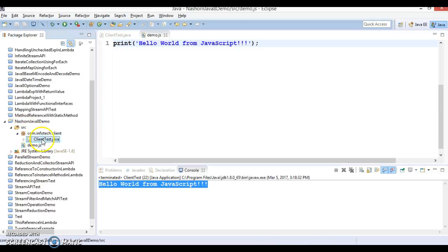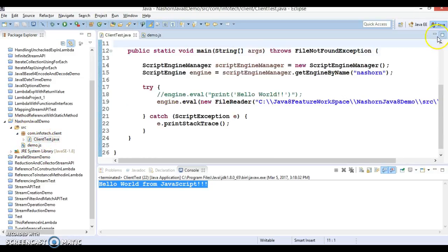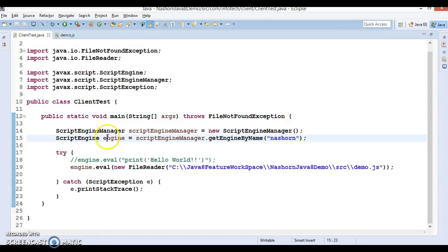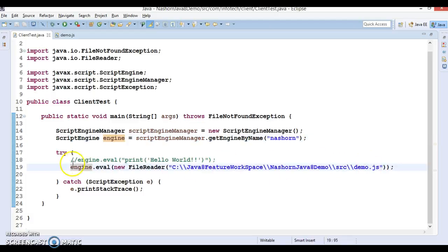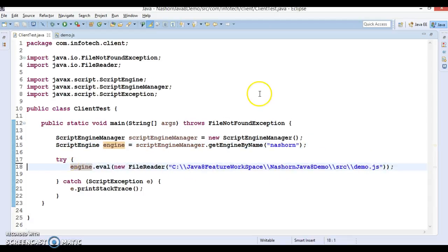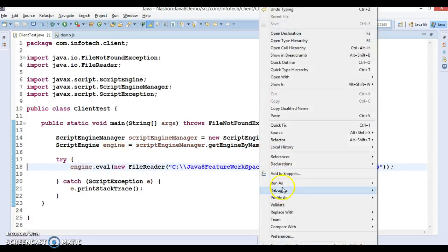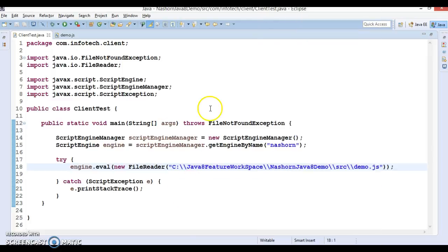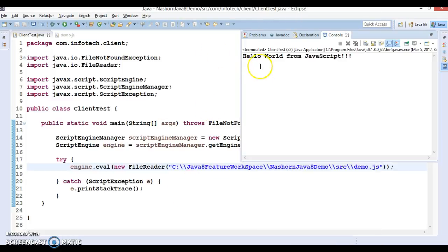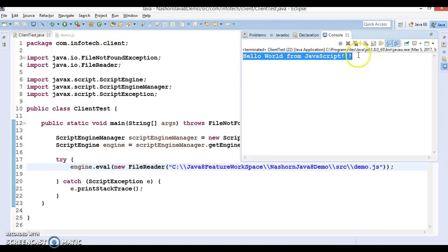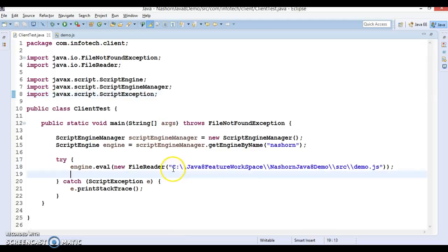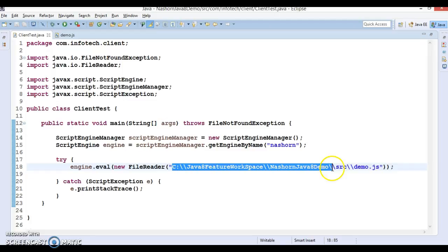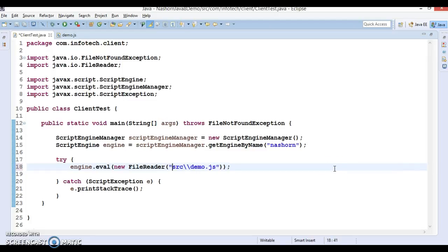From Java program using Nashorn engine we are trying to invoke this file and we get the output successfully. If I run this then we get output, the JavaScript is getting run. Here I was trying to show you that instead of specifying the absolute path we can specify the relative path as well.